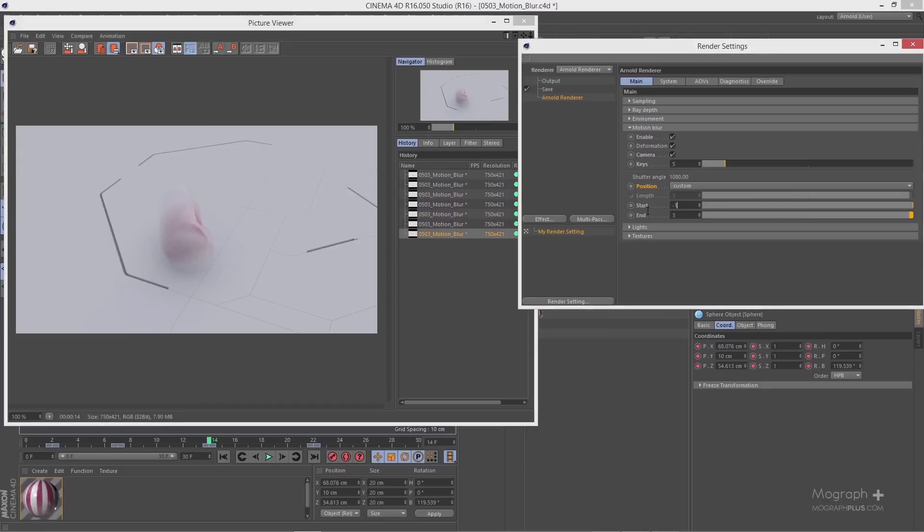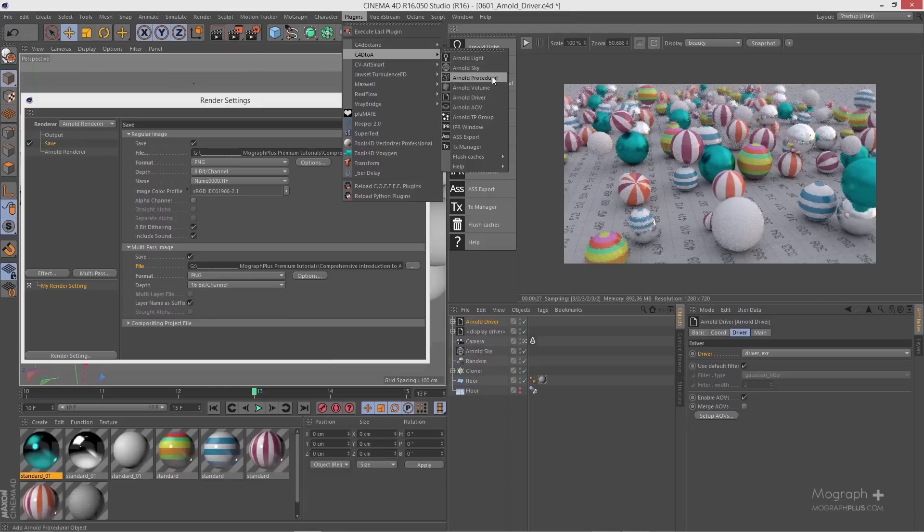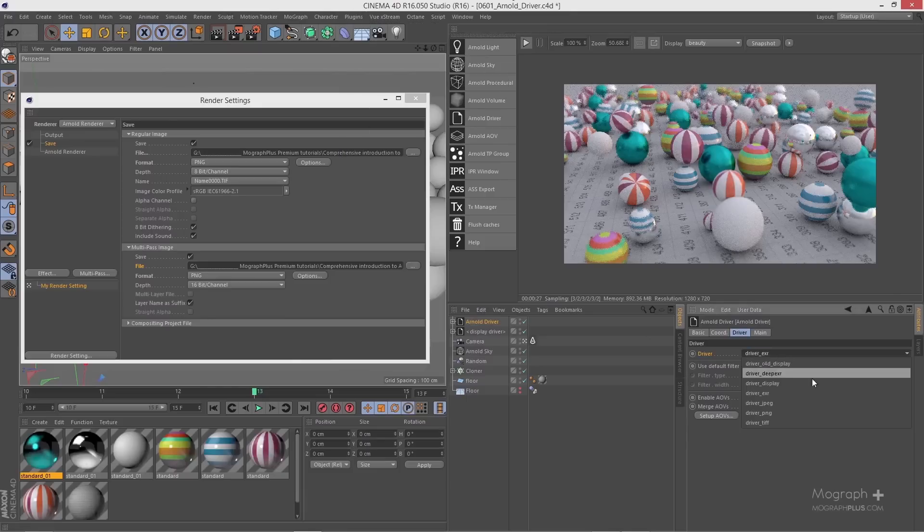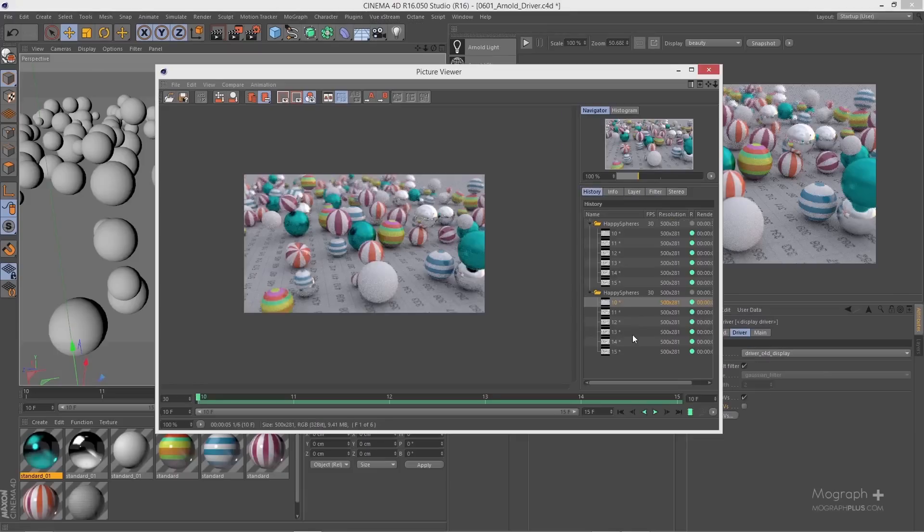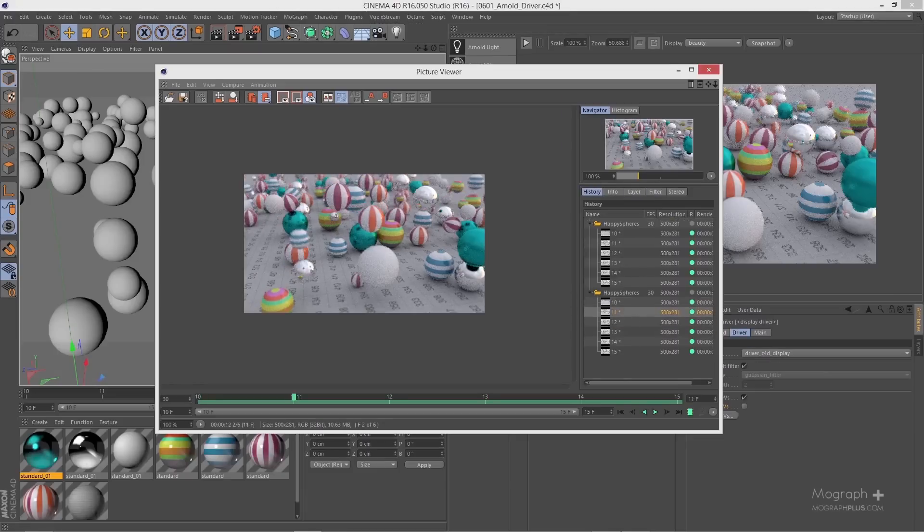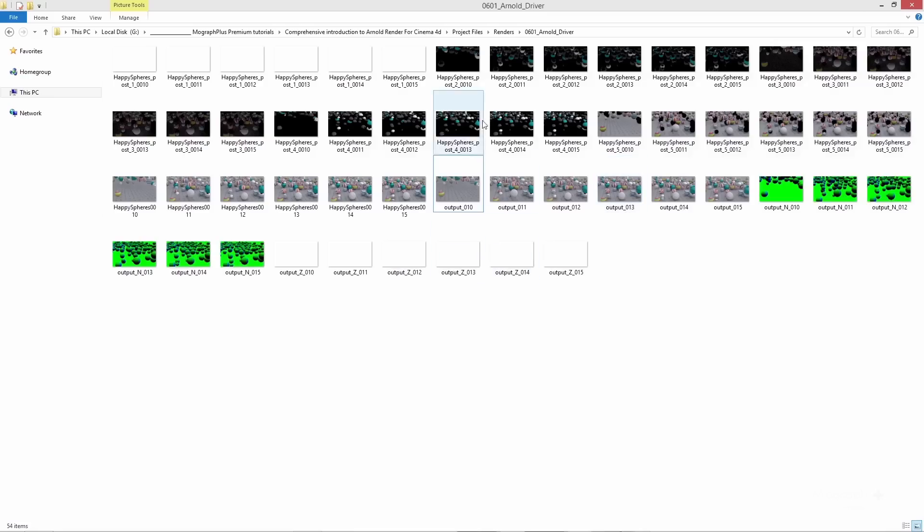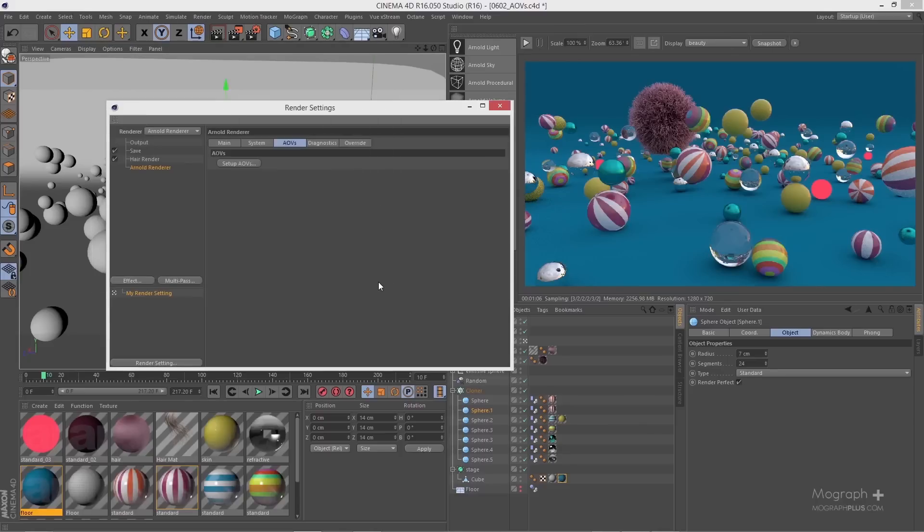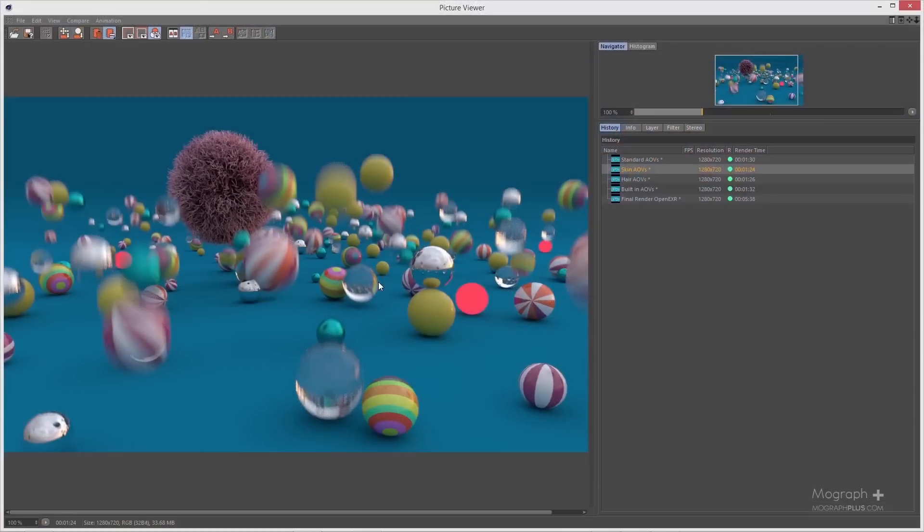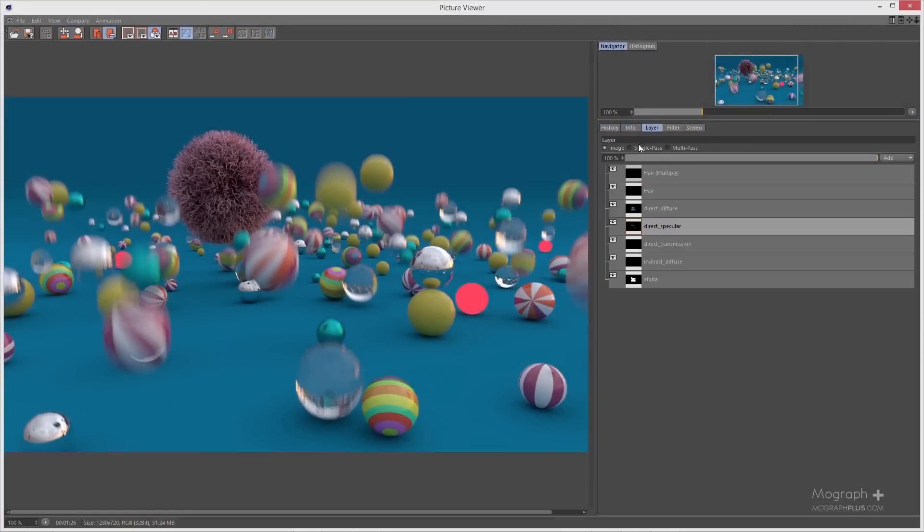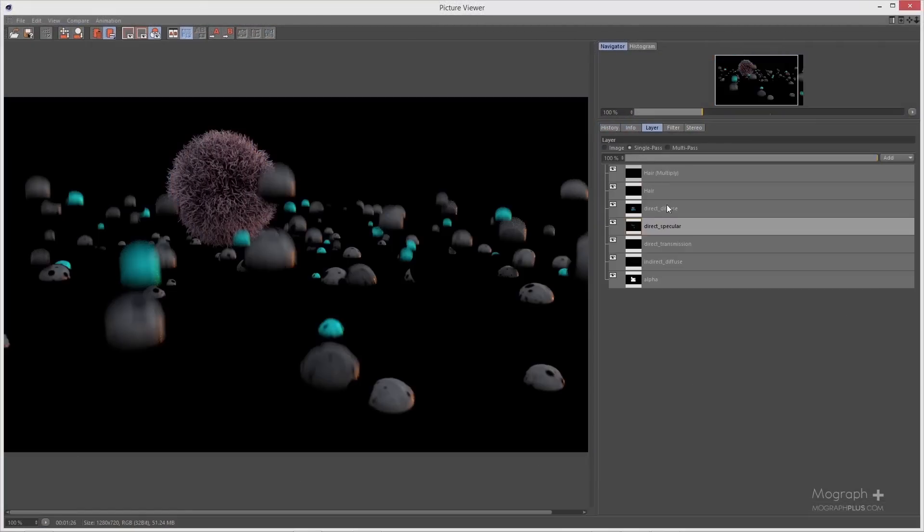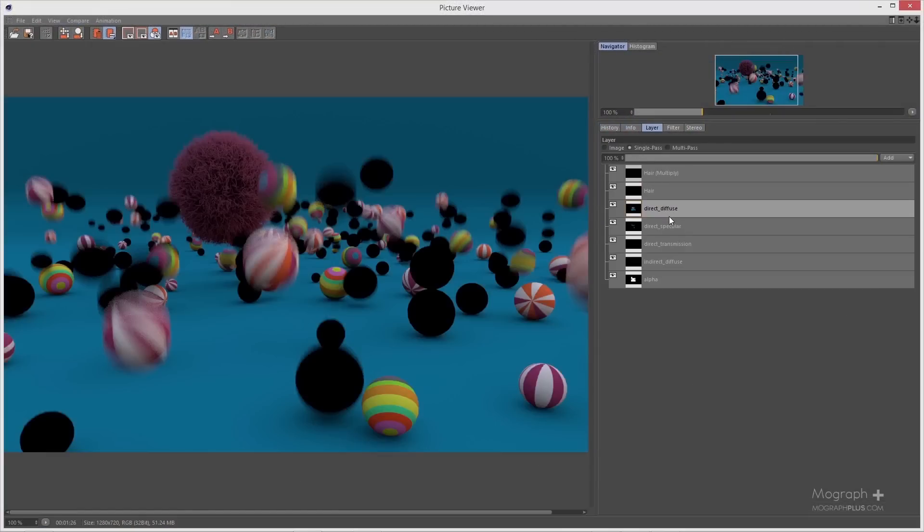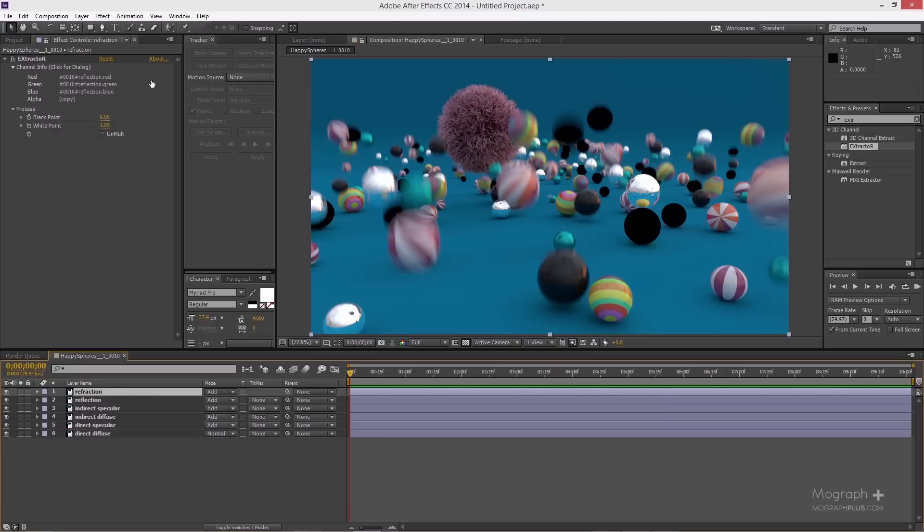In section 6 of the course, we learn how to render our scenes in Arnold for Cinema 4D. We learn about Arnold drivers, we learn about AOVs, what are the AOVs that Arnold offers and how to export and composite them in a compositing app like After Effects.